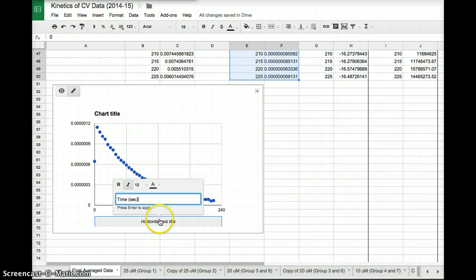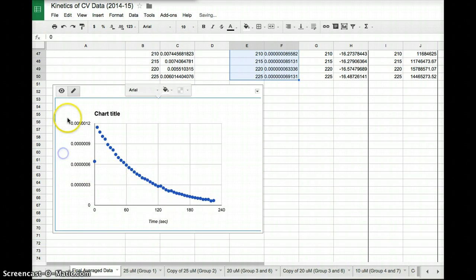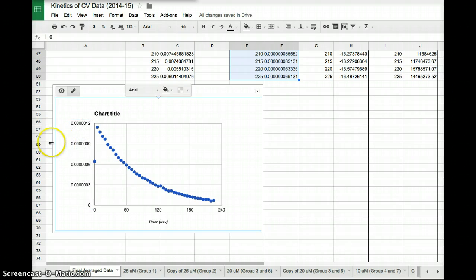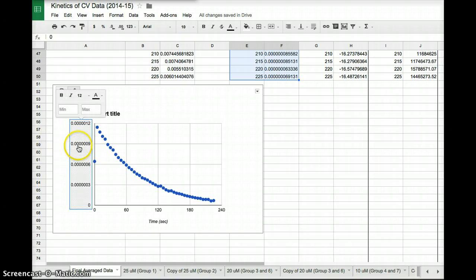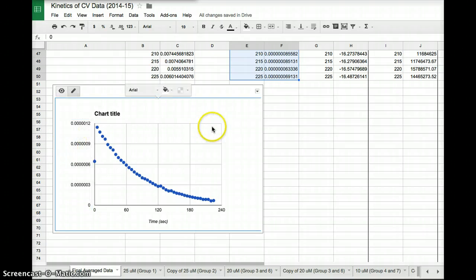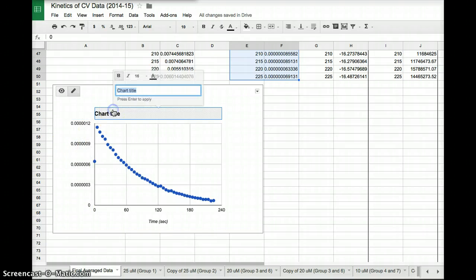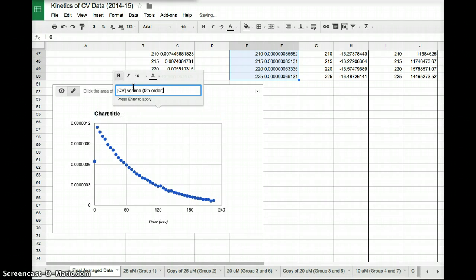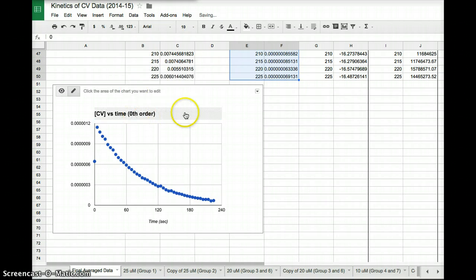On the X axis down here, I can label that. This is time in seconds. I just click on it here to type in that. And then on the Y axis, I can click on the Y axis to edit the values, but I can't edit the name. So if I want to edit the name, oh, it didn't save this here. So make sure you hit enter to save it. I want concentration versus time, zeroth order. Boom.